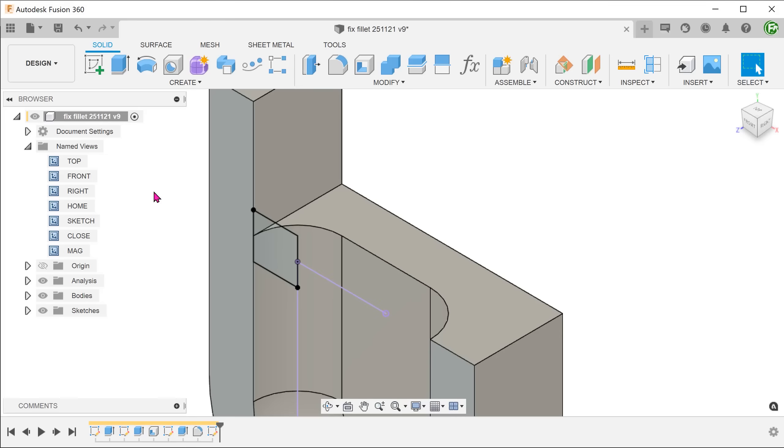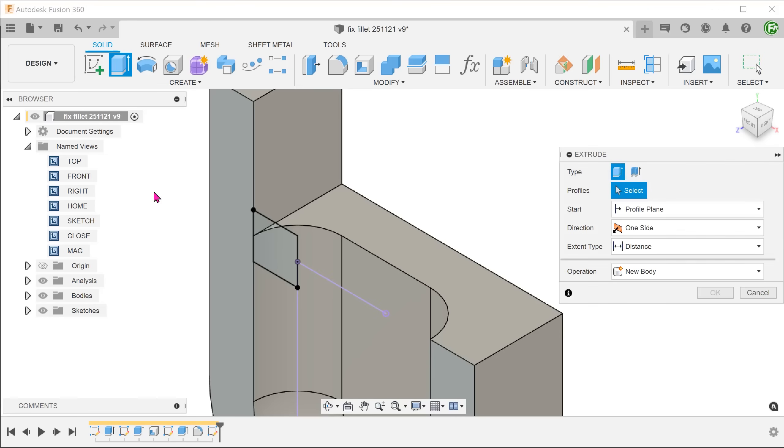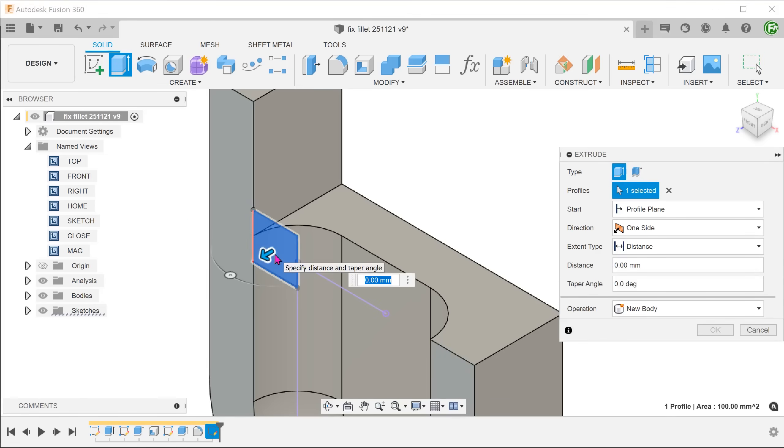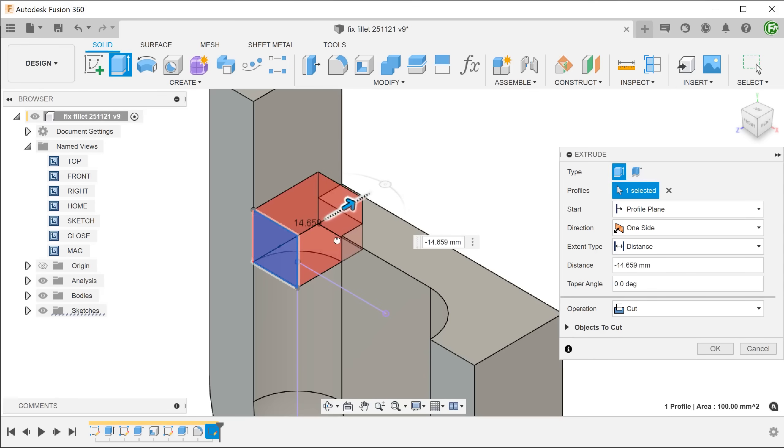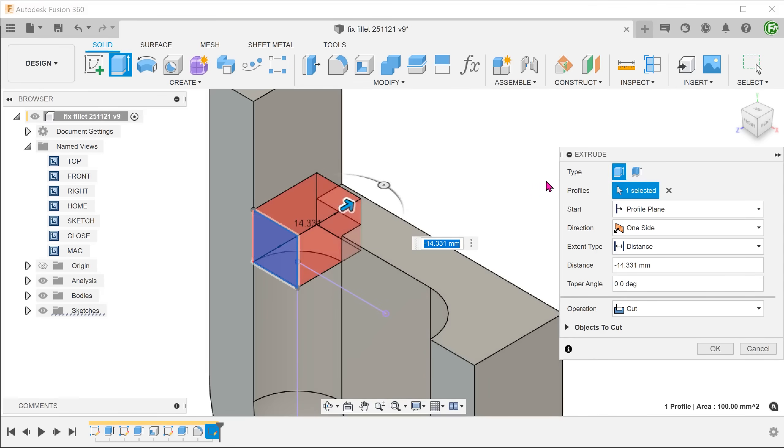Use this rectangular profile to begin an extrude. I am going to extrude this to an arbitrary value for the moment. We will be adjusting this later. It is important to make sure that the block merges with the existing solid, so set the operation to join.